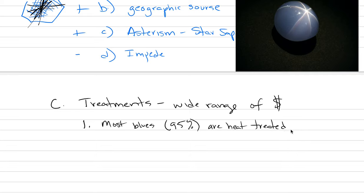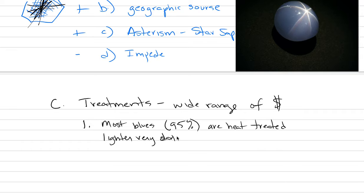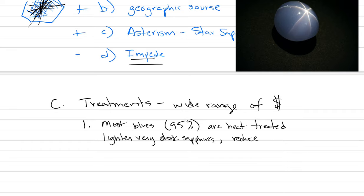This is an acceptable practice. It is something that is done to either lighten very dark sapphires or to reduce the amount of inclusions that end up, like this one here, impeding light.